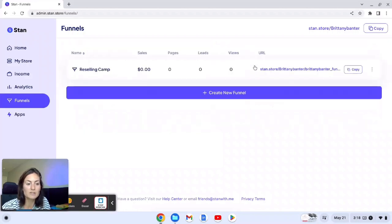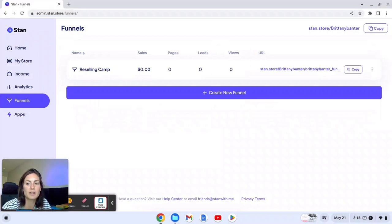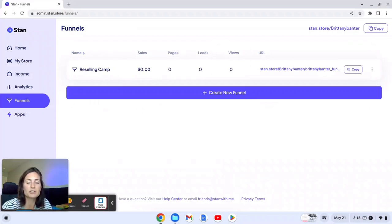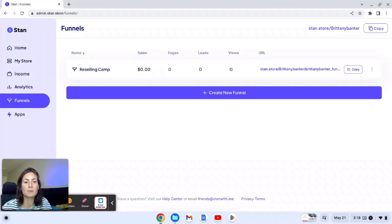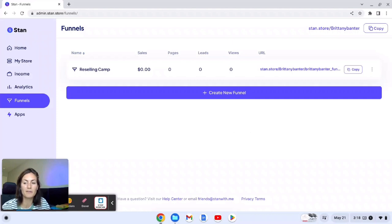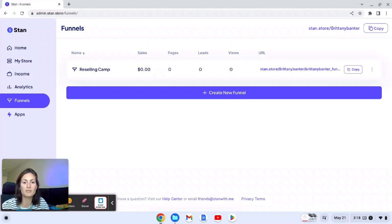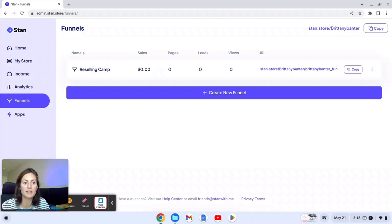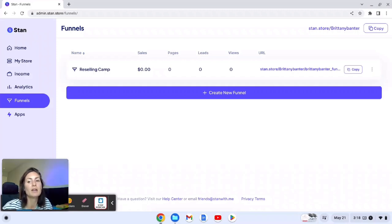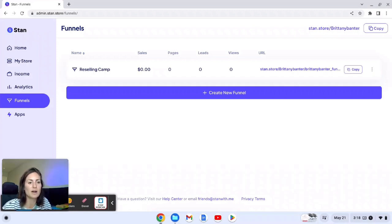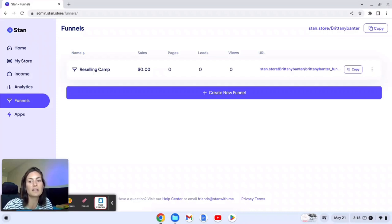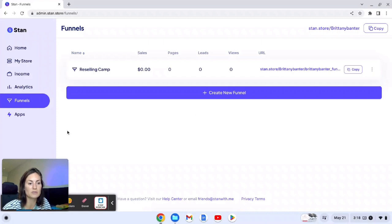So this is the only part of the Stan store that I feel like is a bit confusing. A funnel traditionally leads people through an experience, so they would just click for example on my free offer, then it should guide them like a one-time offer for my higher course, and then it might even do another offer at a discount for like a one-on-one coaching for me. But that was not the case when I was using this, so I'm still doing research on this and then I can do a separate video just about funnels on Stan store.